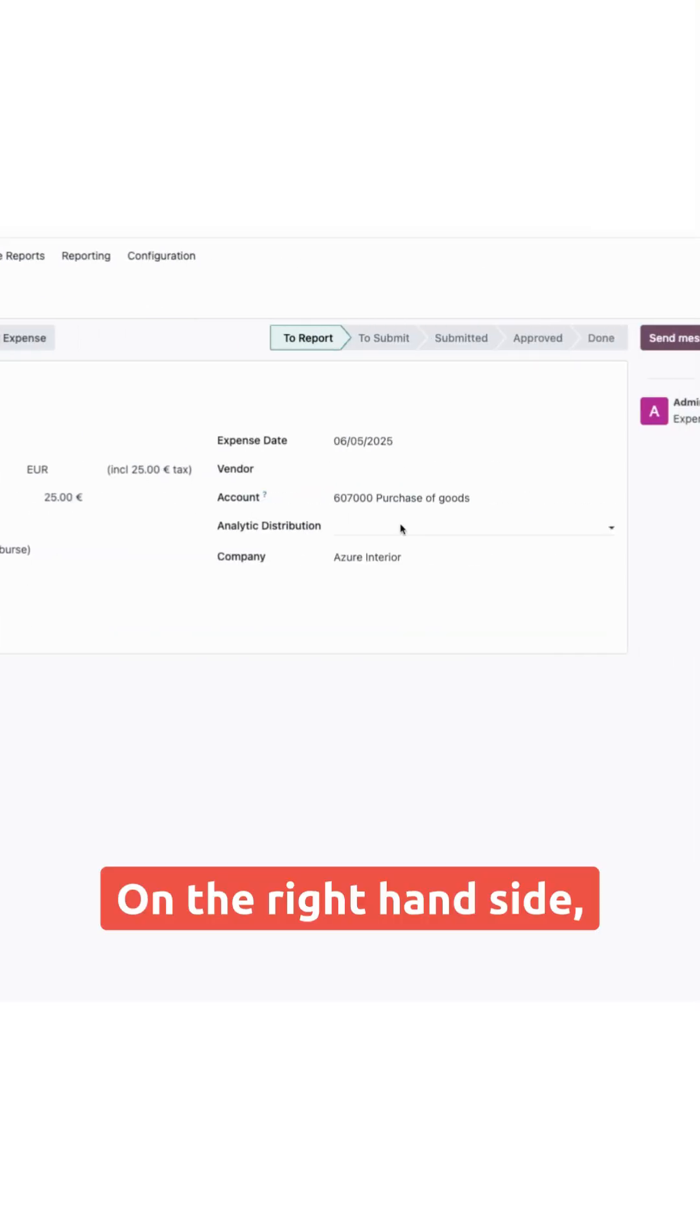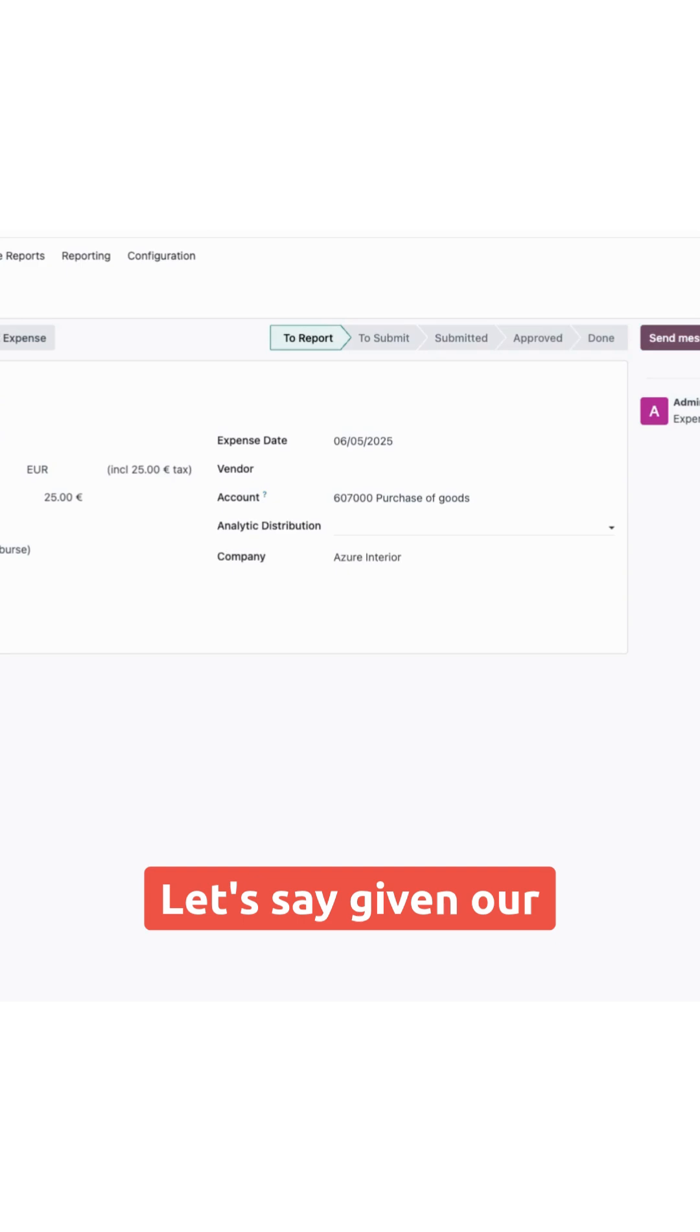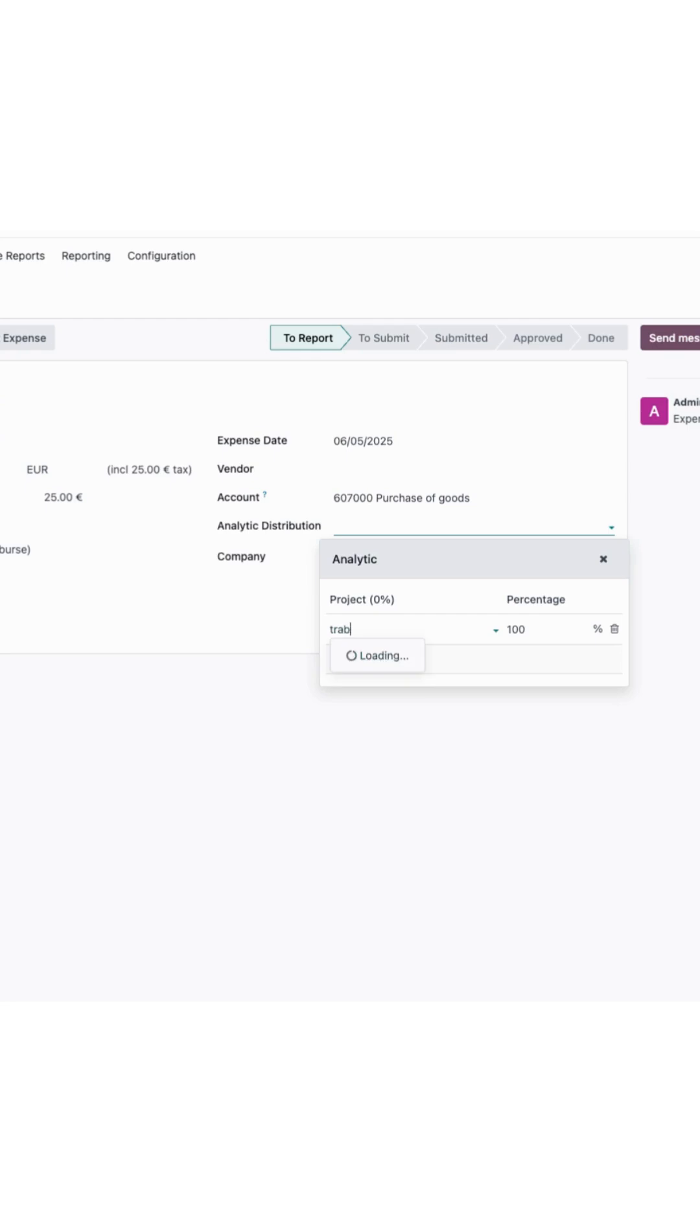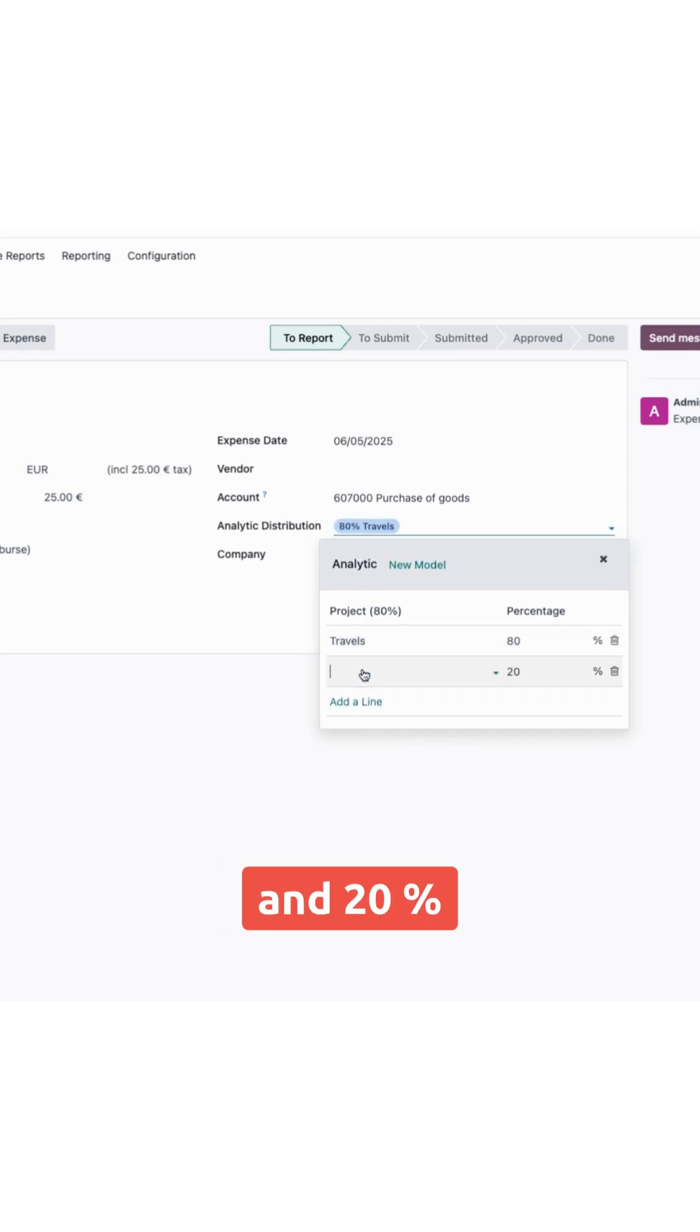On the right hand side, you could see that we also have analytic distribution. Let's say given our internal model, we have 80% travel and 20% internal.